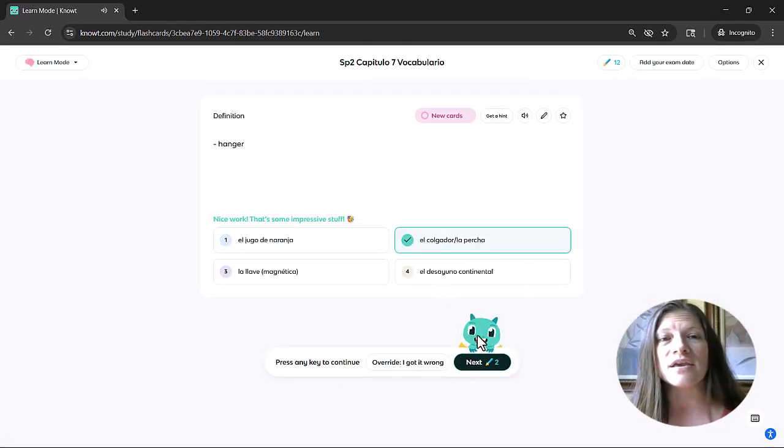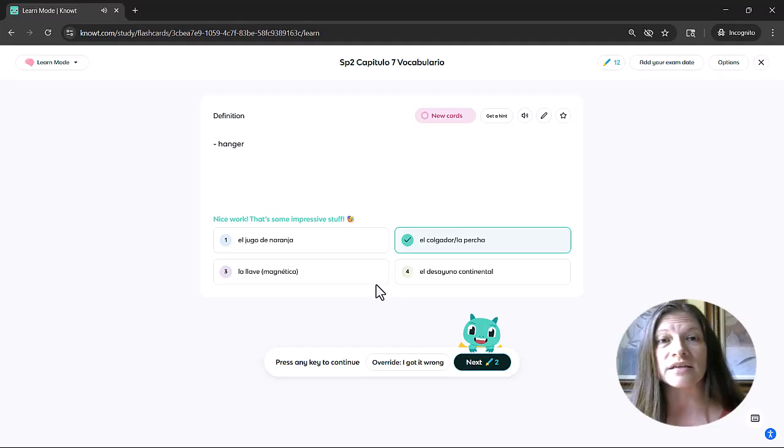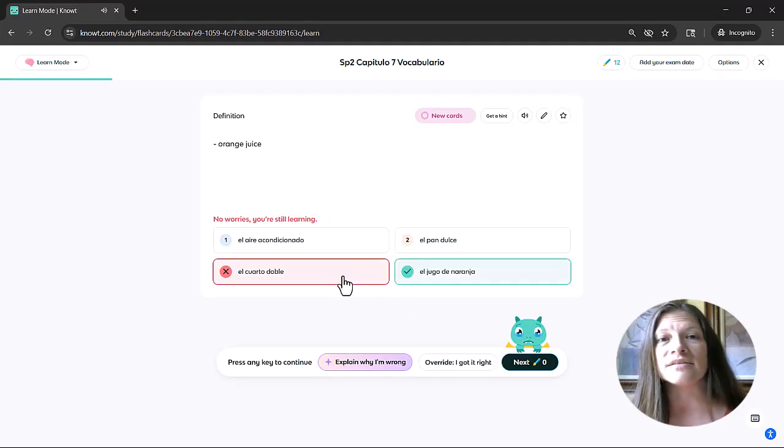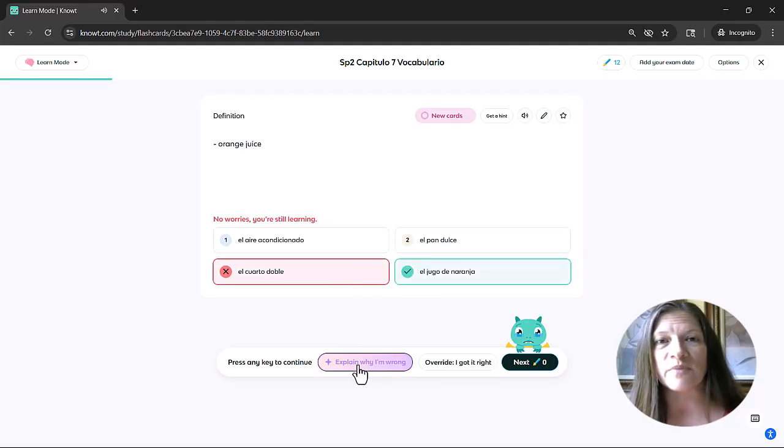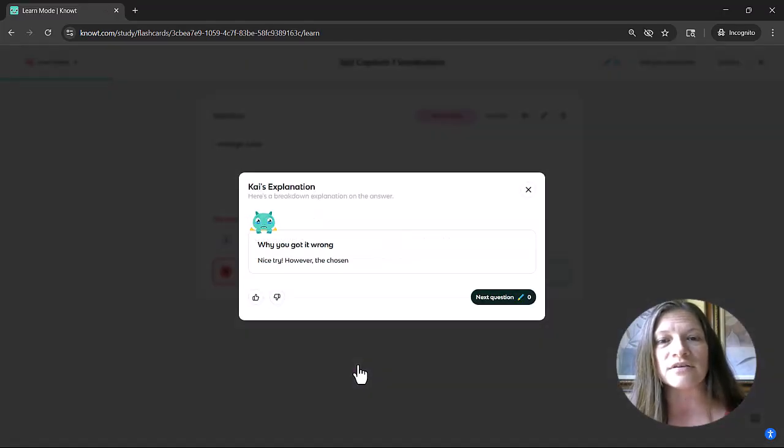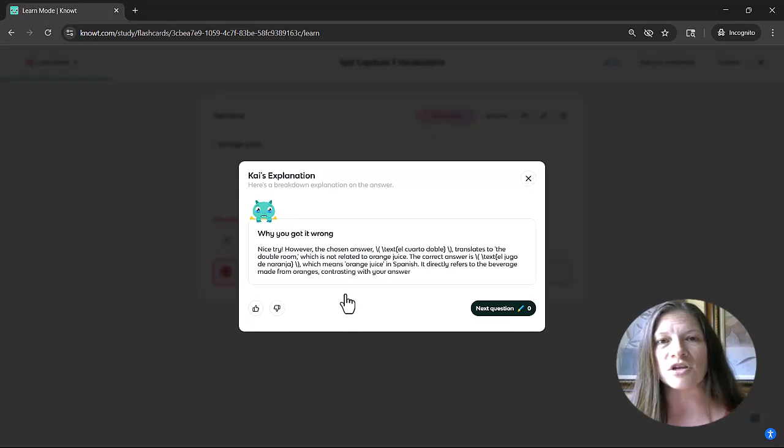They can click to explain why it was wrong. And Kai, Knowt's mascot, will give an explanation.